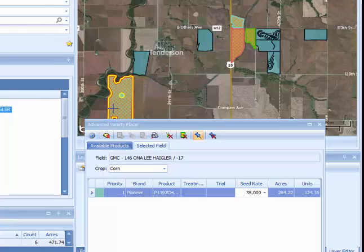The two tools can be used in conjunction with one another. The Advanced Variety Placer tool is a great way to initially assign broad-scale or whole-farm products to get a lot of acres and fields covered quickly. Place Seed Products is a good tool to use if you're placing more than one product on a field, or if you have a specific number of units of a product you want to place — for instance, a new R5 product where you've been allocated a certain number of units and you want to give a customer 6 or 12 units rather than a certain number of acres.